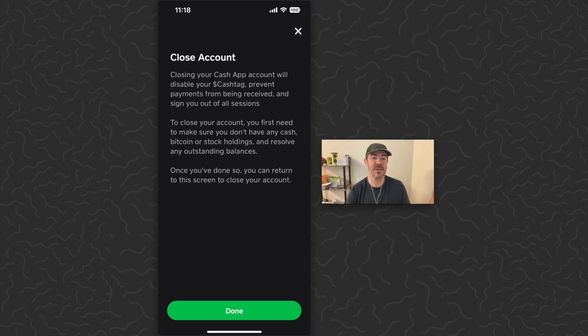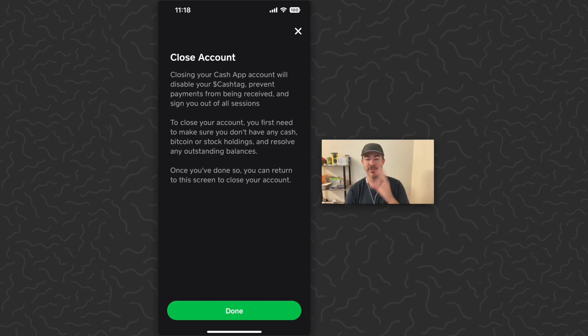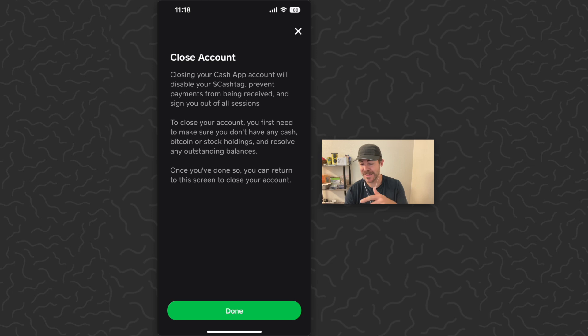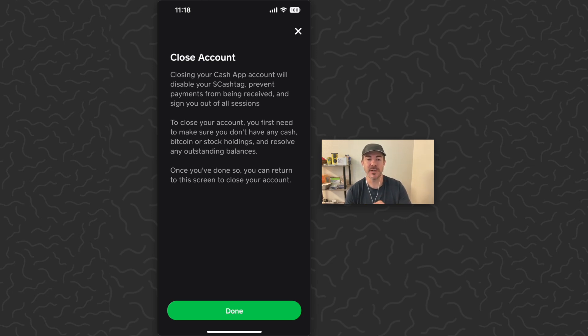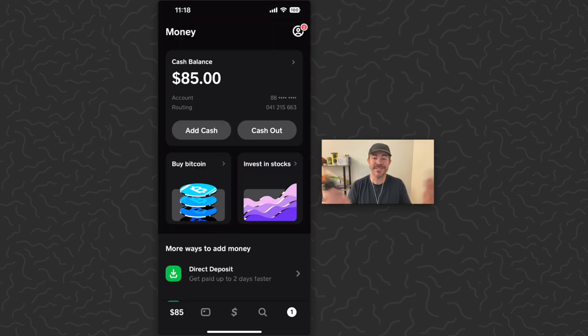So this is the screen where you would be able to delete your Cash App account. You just have to make sure all of your balances are on zero before you come here. You saw my balances weren't zero so I can't go through the process right now, but this is the screen that you would come to. From here you can close out your account and then simply create a new account.